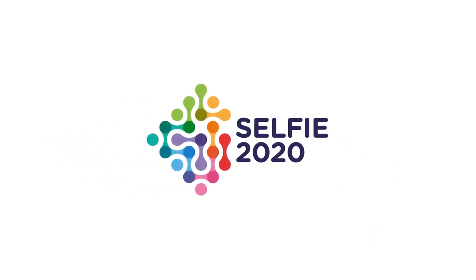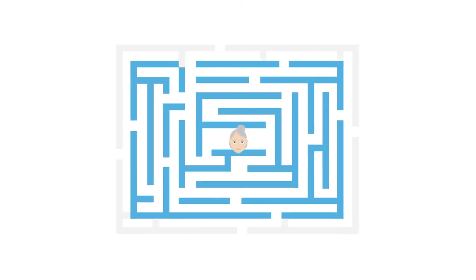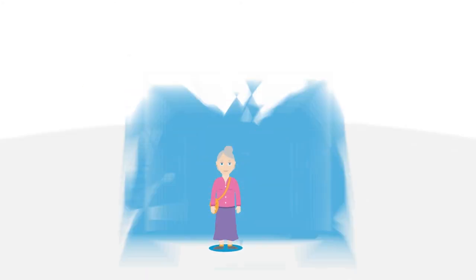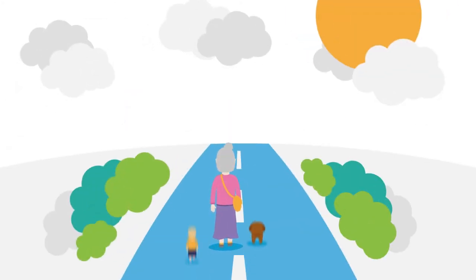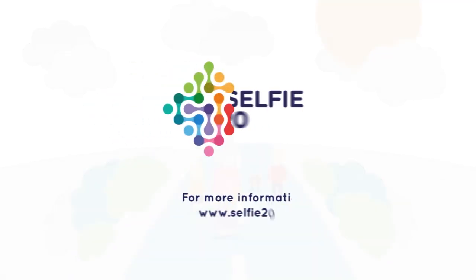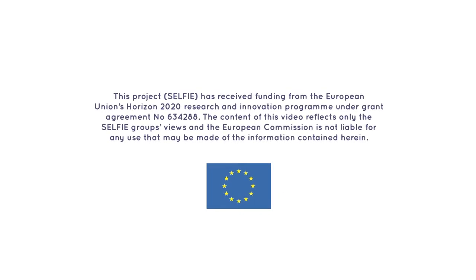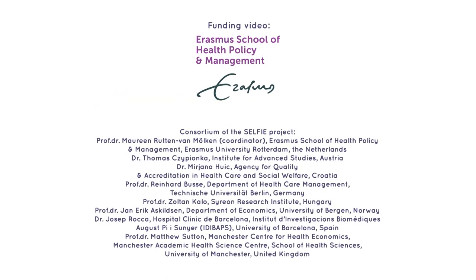Selfie will recommend best practice and contribute to improving the lives of people with multimorbidity.